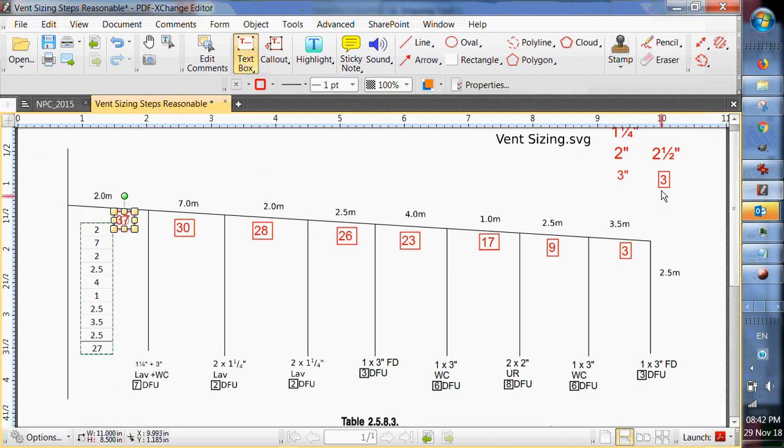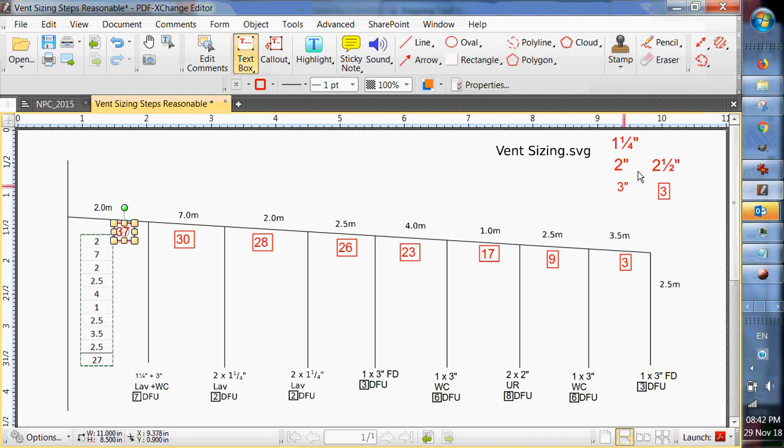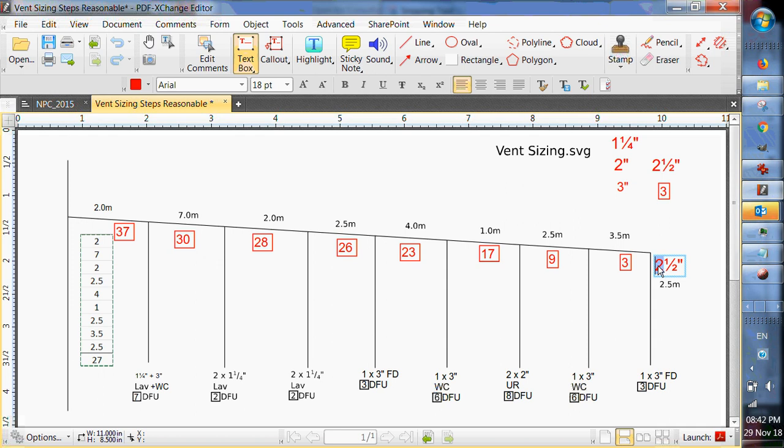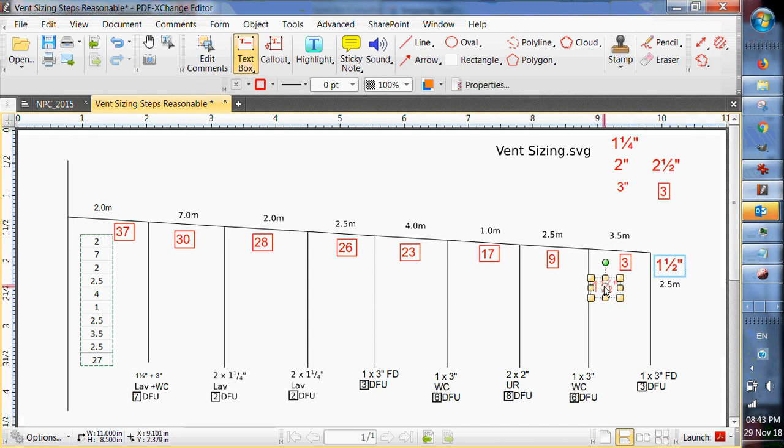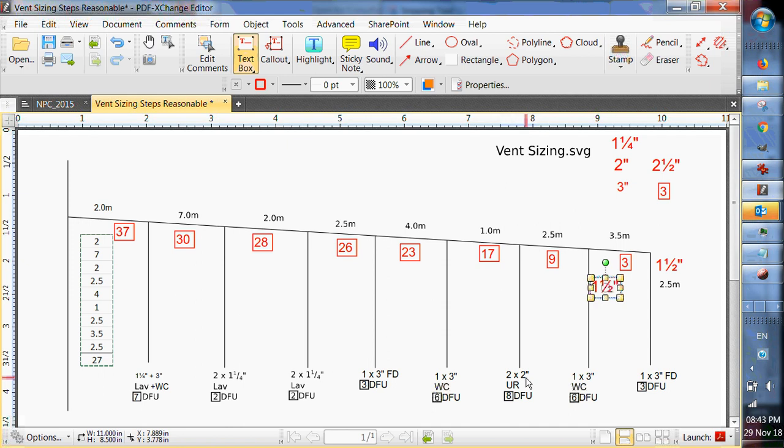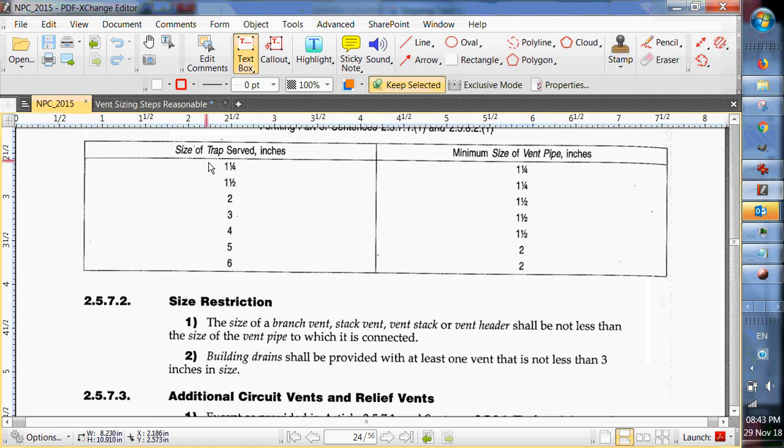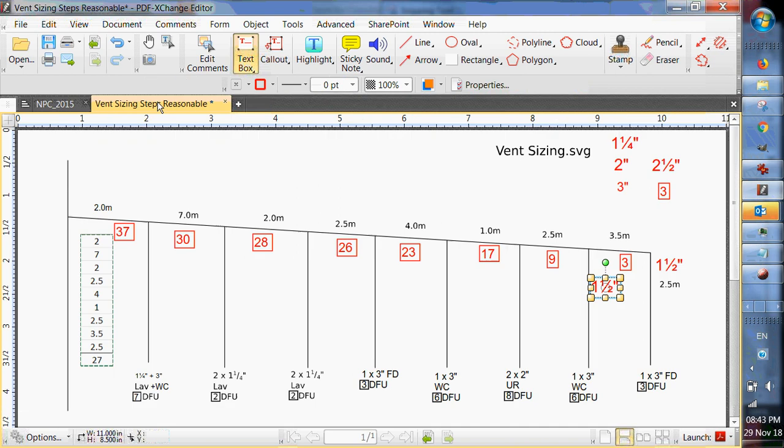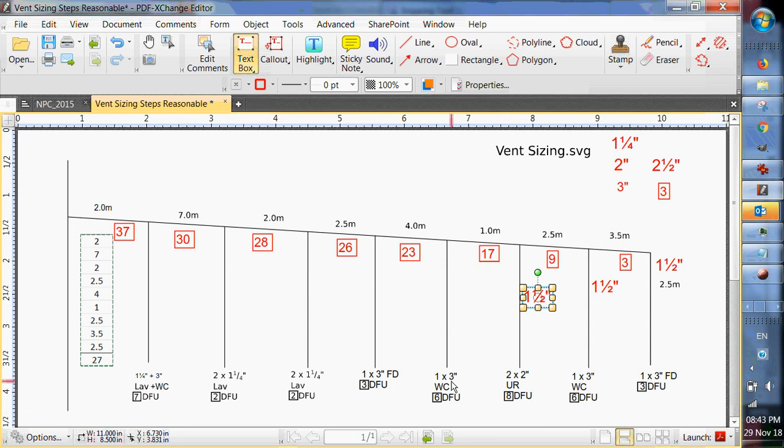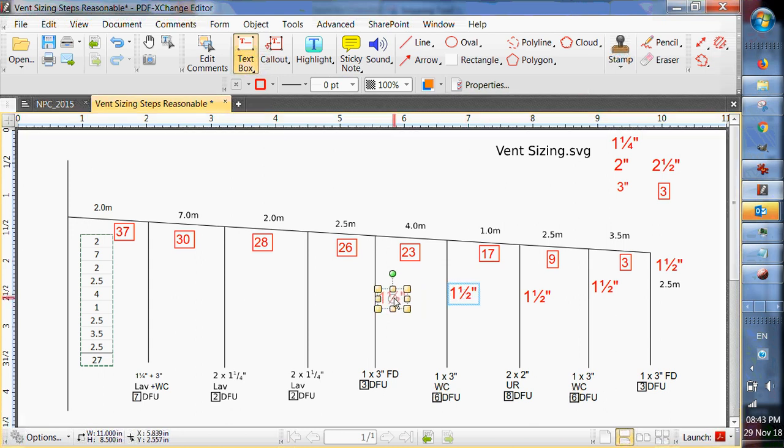Three inch floor drain takes an inch and a half pipe, so I'm going to put that here. Three inch again, so take another inch and a half. Two times two inch. So when I've got two fixtures I can get away with a single vent for both fixtures. So a two inch drain, what does that take? Two inch drain takes an inch and a half vent. Three inch. An inch and a half again. Three inch. An inch and a half.